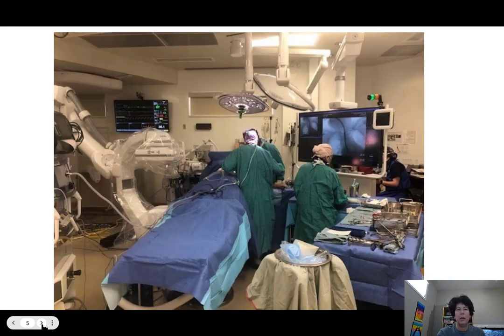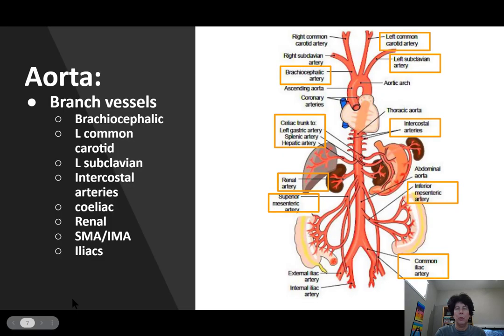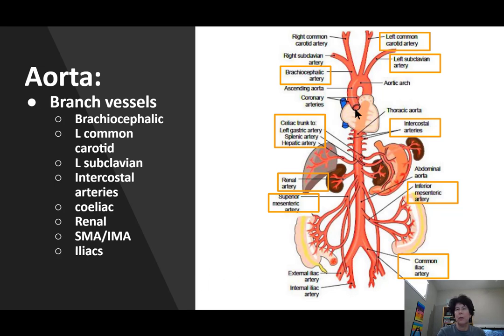This is kind of what the setup looks like when we say a hybrid OR — that's because it's a hybrid between an operating room and a radiology suite. Here is our aorta area. With the branch vessels, starting proximal from the heart: we start with our aortic root, then our brachiocephalic artery going to the right subclavian and right common carotid, our left common carotid, and our left subclavian. This is a classic arch morphology — they don't all look like that.